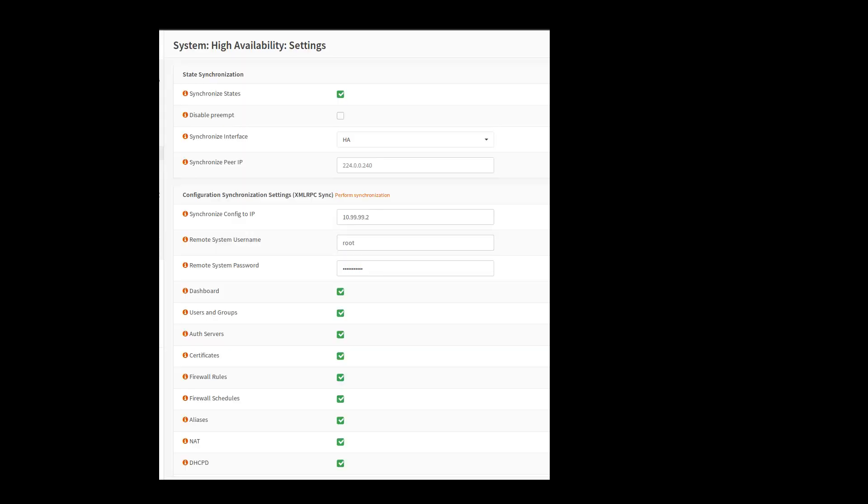Under the HA settings, we've turned it on and I've enabled synchronized states. You don't need to mess around with the synchronized IP address. I think it's a directed unicast or something, so it already knows how to communicate with the other node.